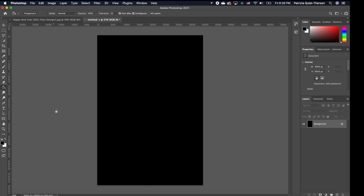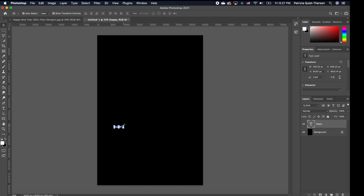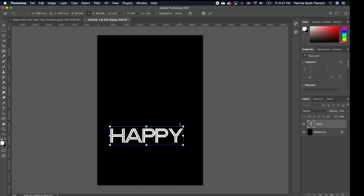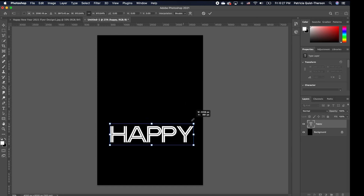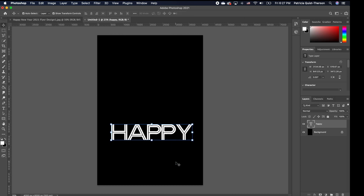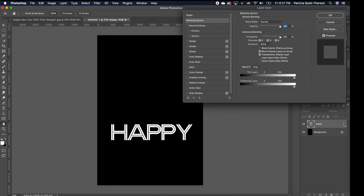The next thing we're going to do is type in our theme. We're going to pick our text tool with our foreground as white. I'm going to type it in, scale it, and set it in place. You can reduce it depending on what size you want or where you want to place yours. I'm going to double-click to accept and click on that layer, then double-click on the layer in the layers panel.